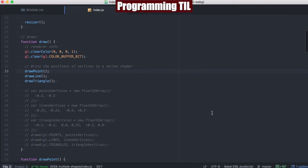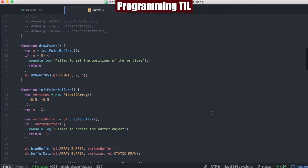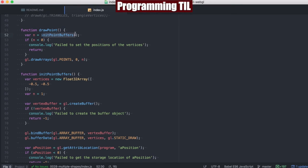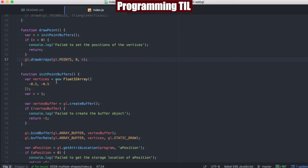And so we scroll down, we can see here's the draw point function, and it's going to initialize the point buffers, and then it's going to call gl.points on it afterward.